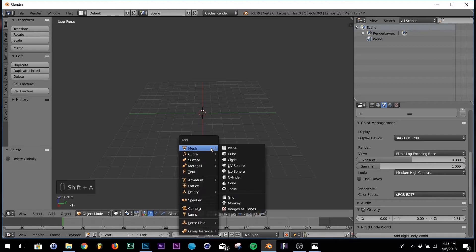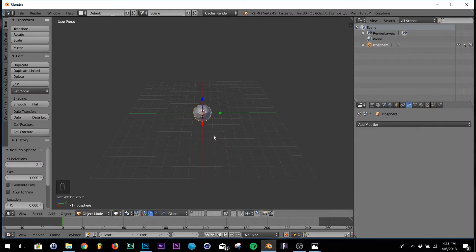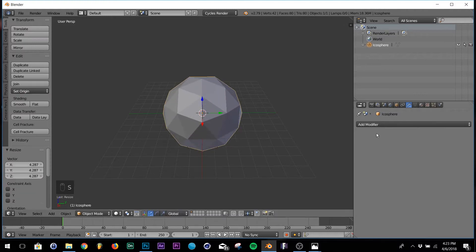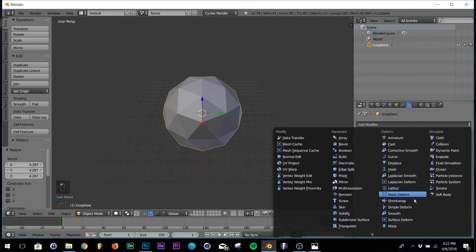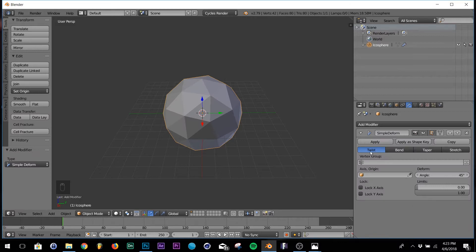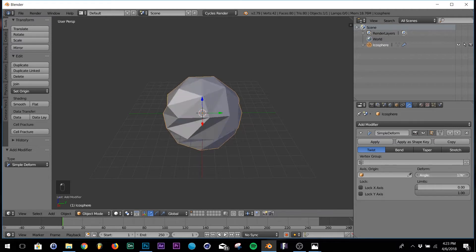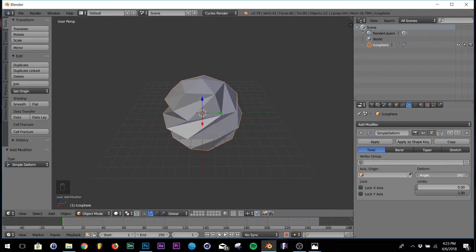First thing I want you to do, shift A and add an icosphere. Hit S, scale it up a little bit. And the first modifier we're going to add is simple deform. Make sure you have clicked on twist right here and go to the angle and just twist it a little bit. Right about there.